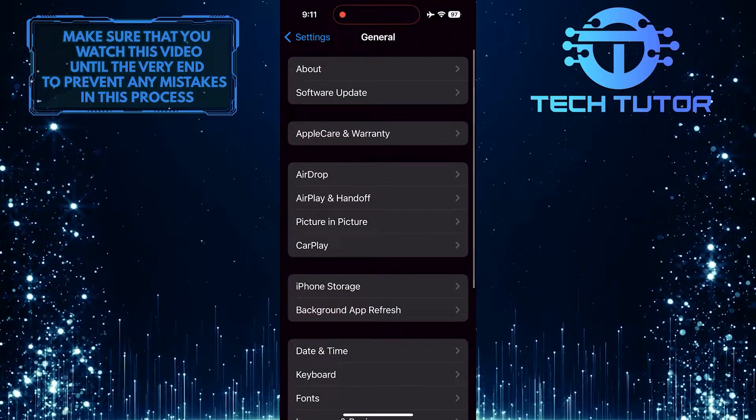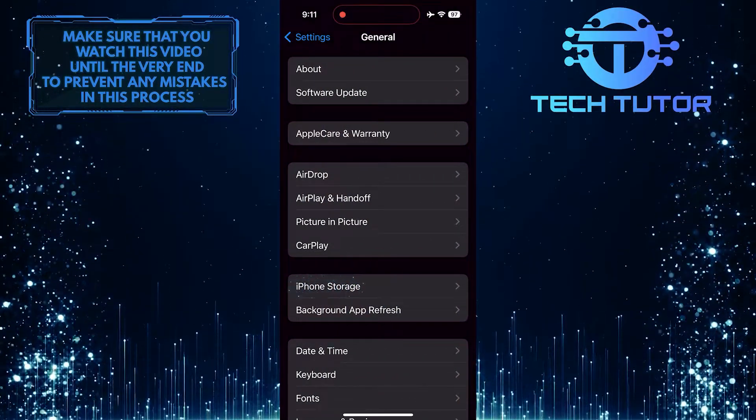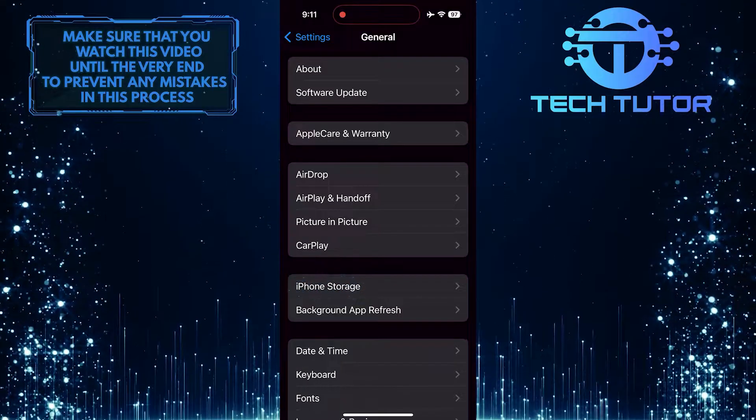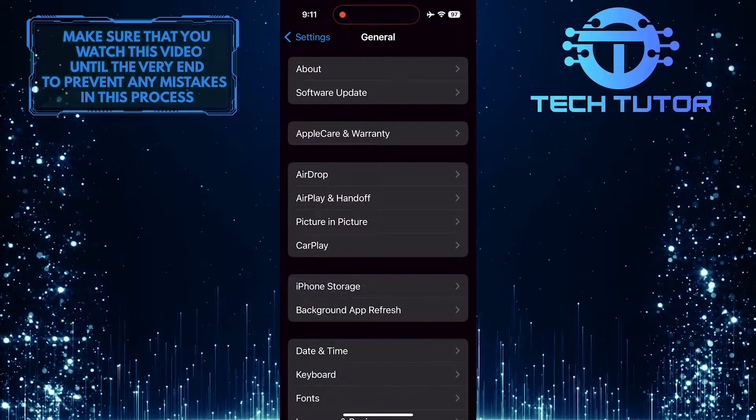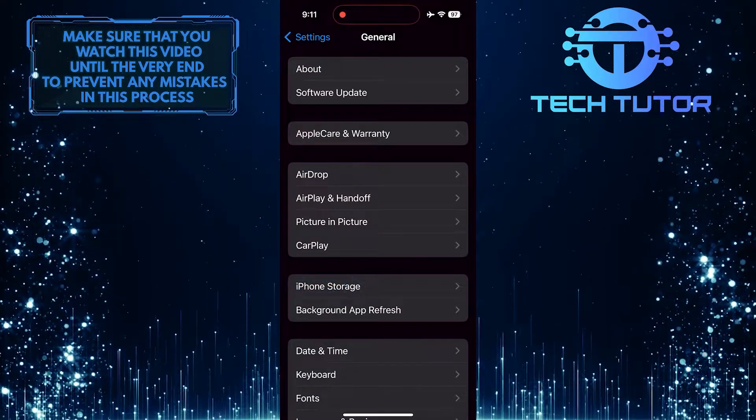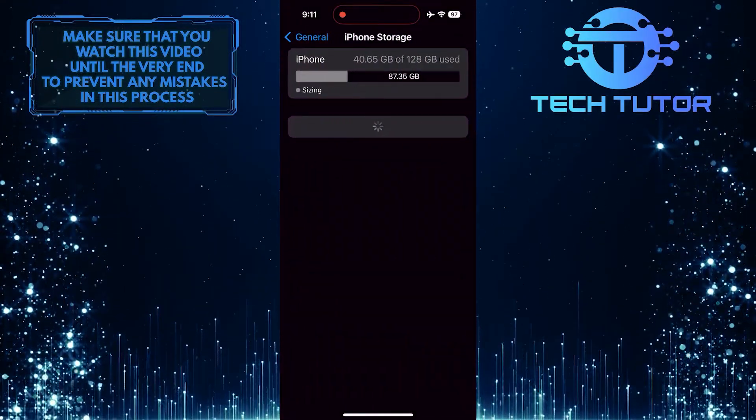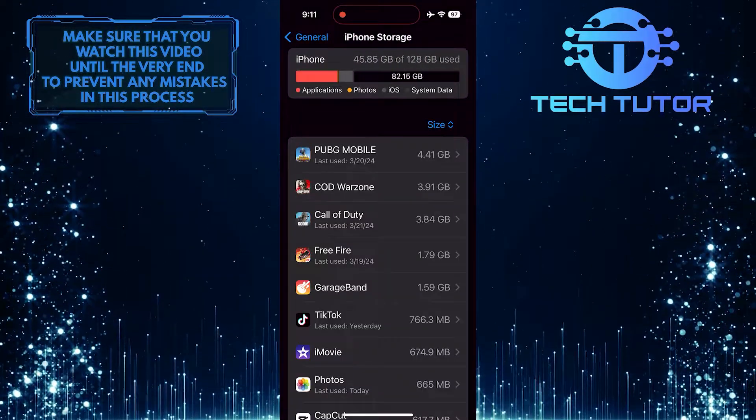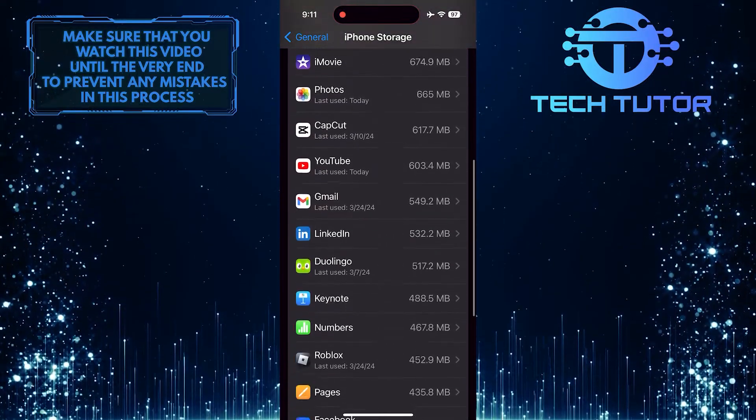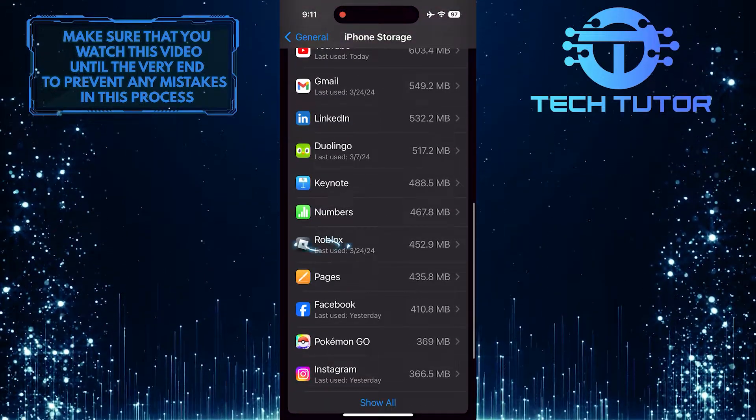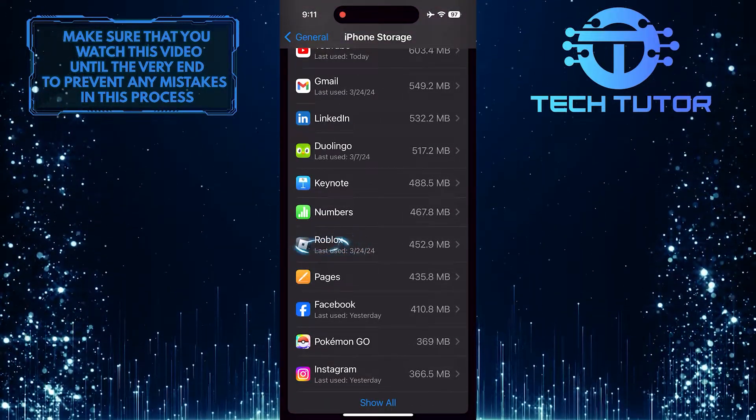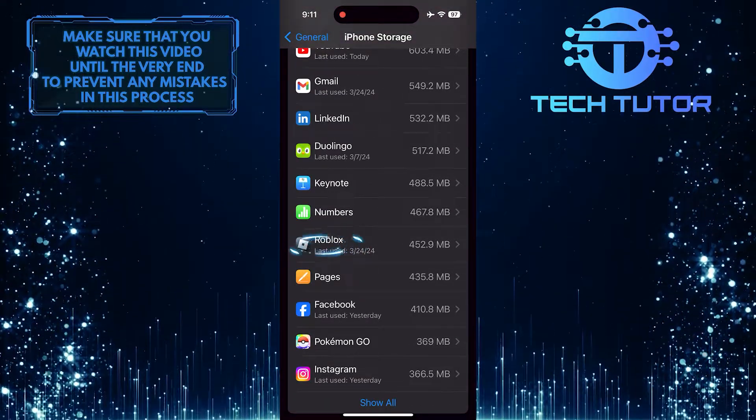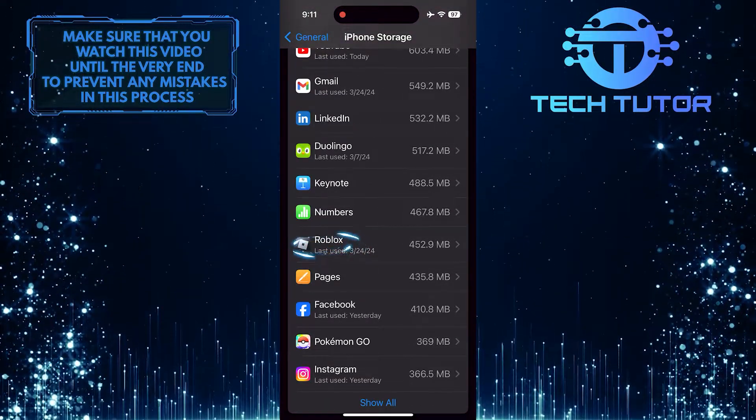After that, tap iPhone Storage. Then scroll down this list of apps and find the Roblox app. Tap on it.